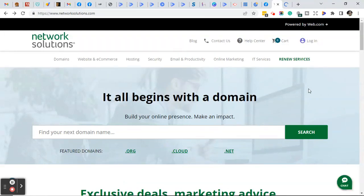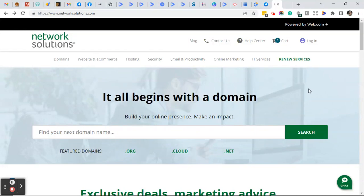Good afternoon everyone, this is Ramona coming to you from Social Media How-Tos with Ramona. In today's video, I'm going to show you how to install WordPress using Network Solutions WordPress hosting.